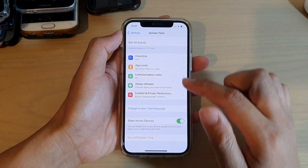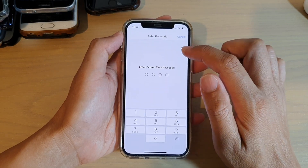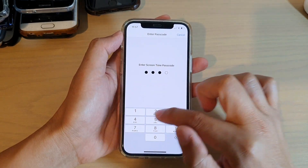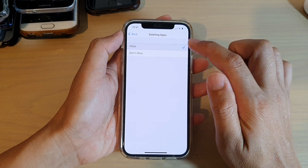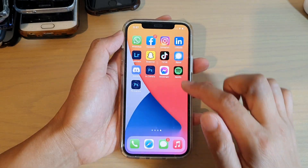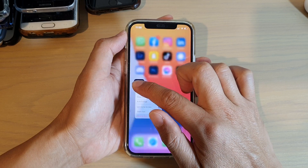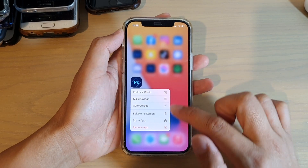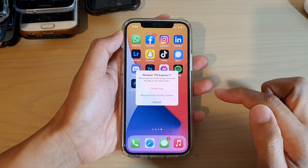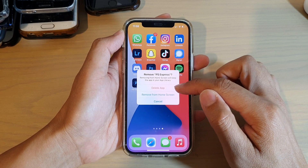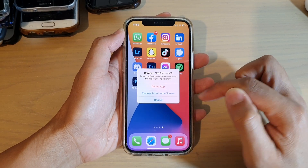So what happened is if we go back in here and I turn on Allow Deleting Apps, you can see that if I now allow deleting apps, from the menu I can choose Remove App, but this time I also have the option to Delete App, not just Remove from Home Screen.